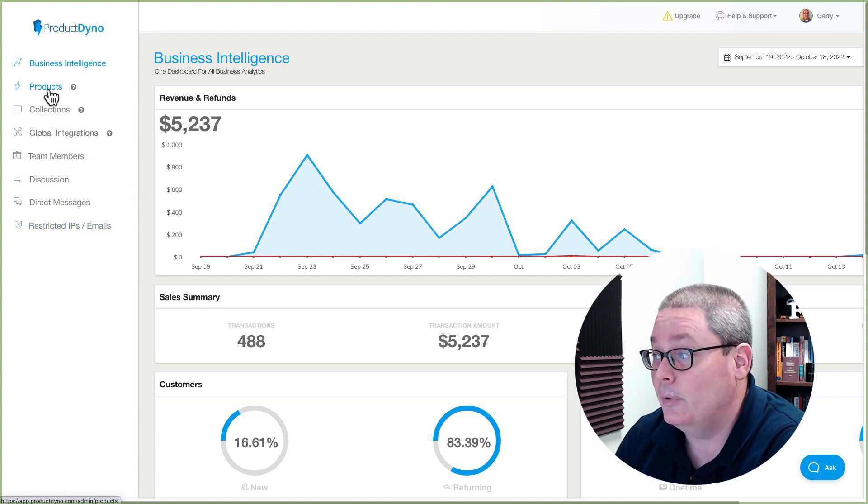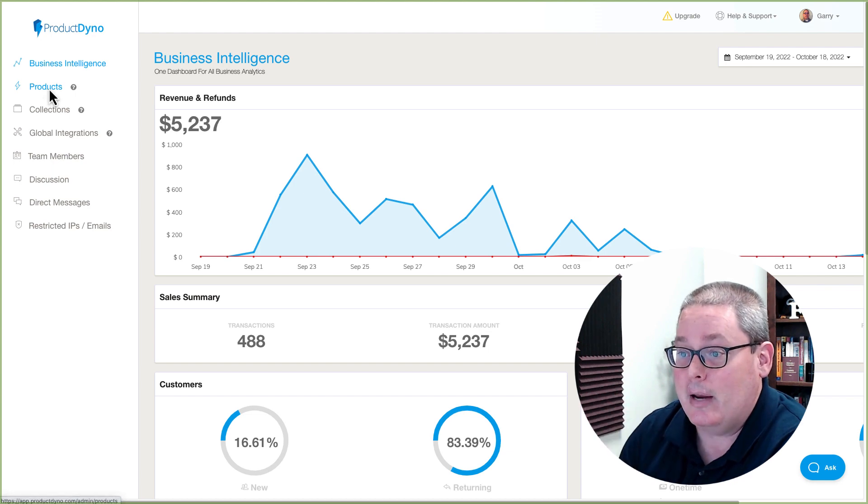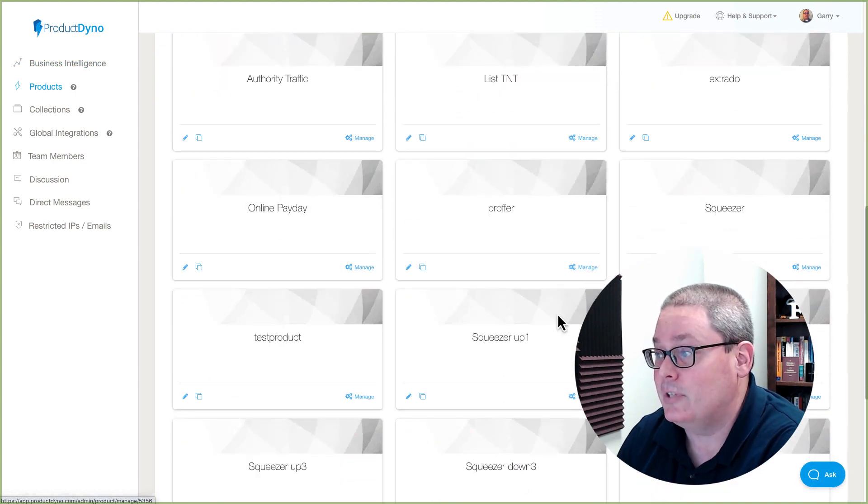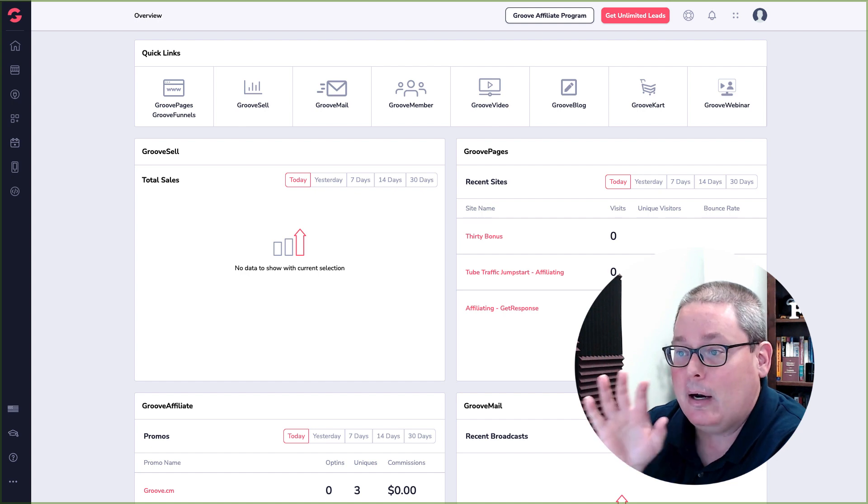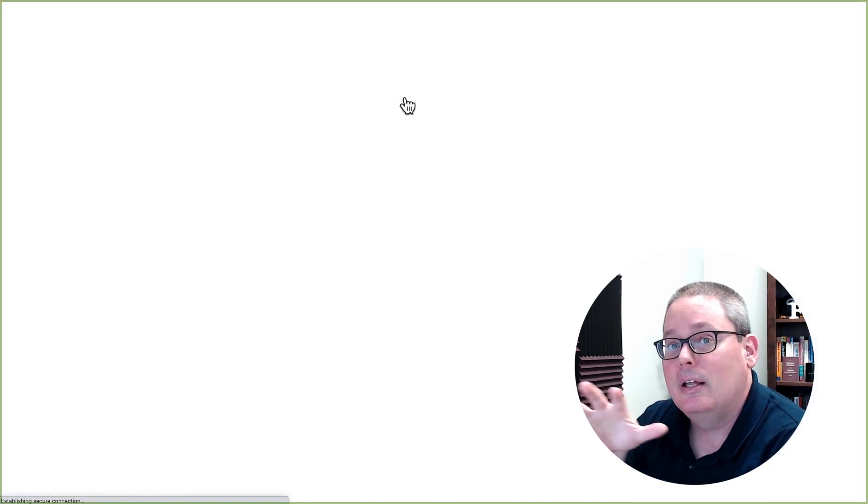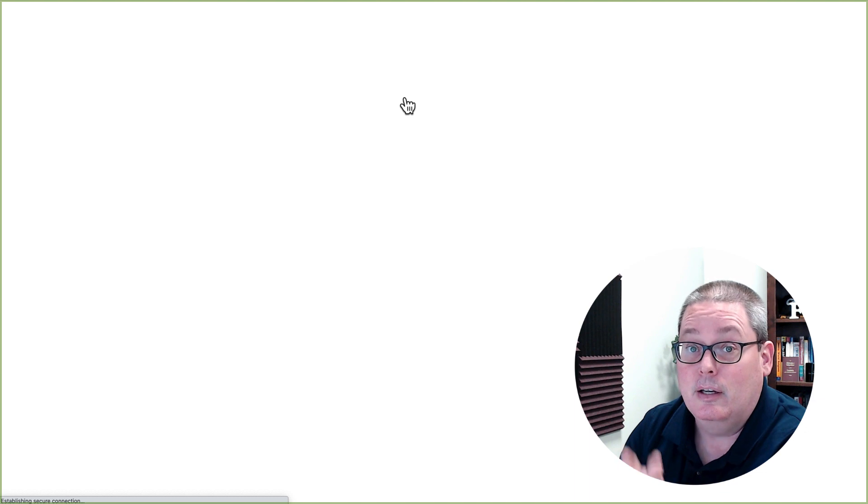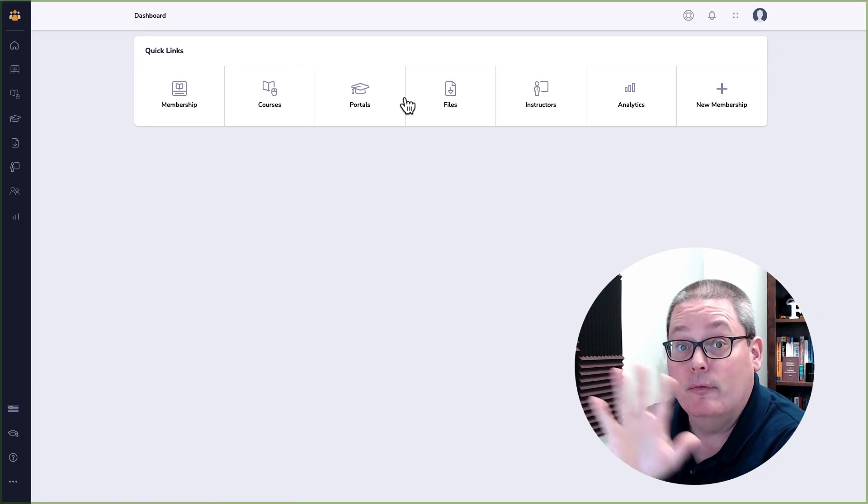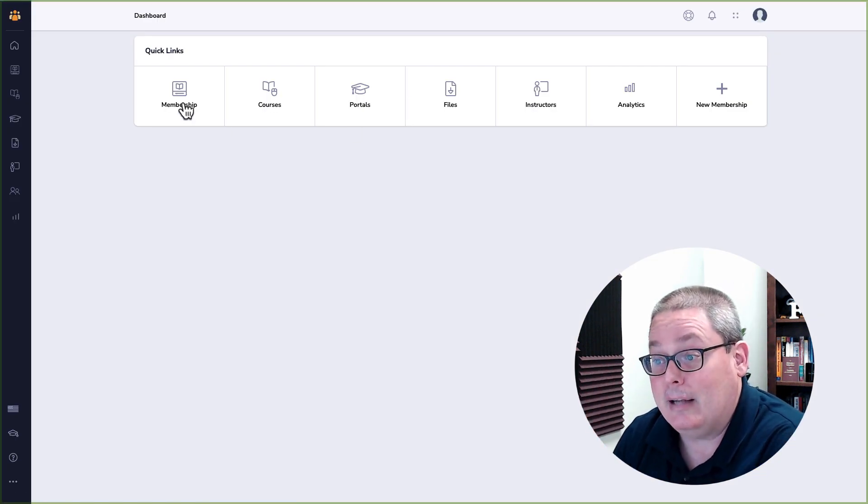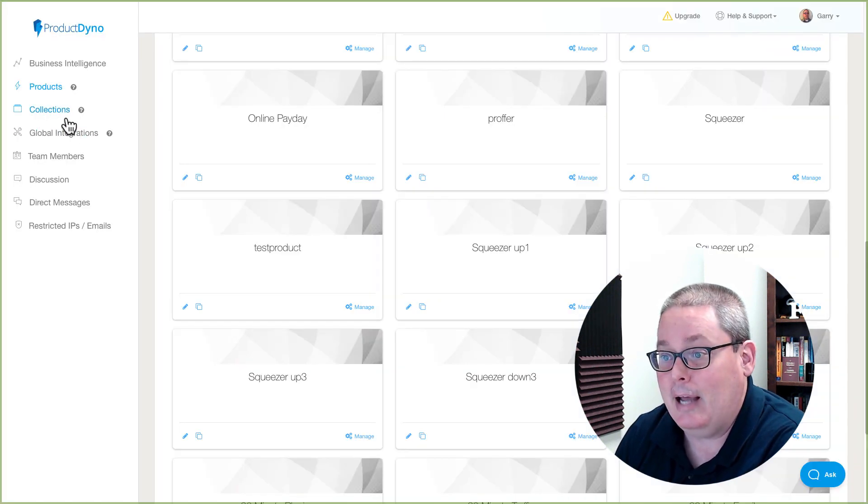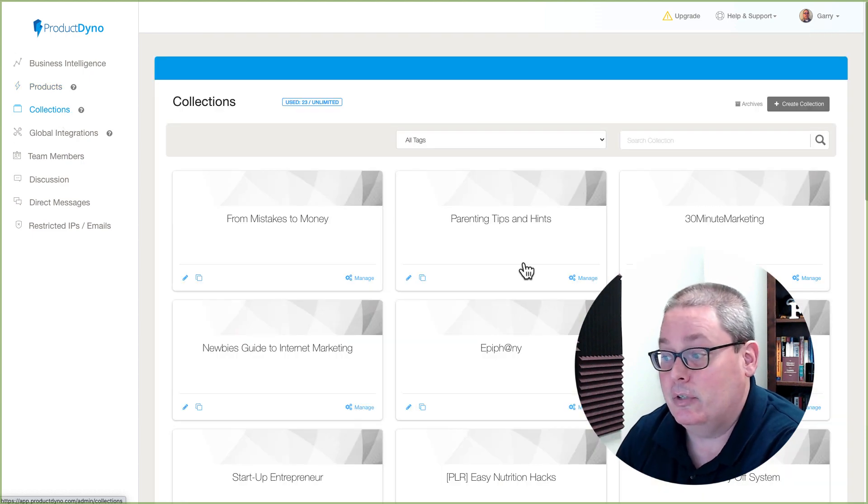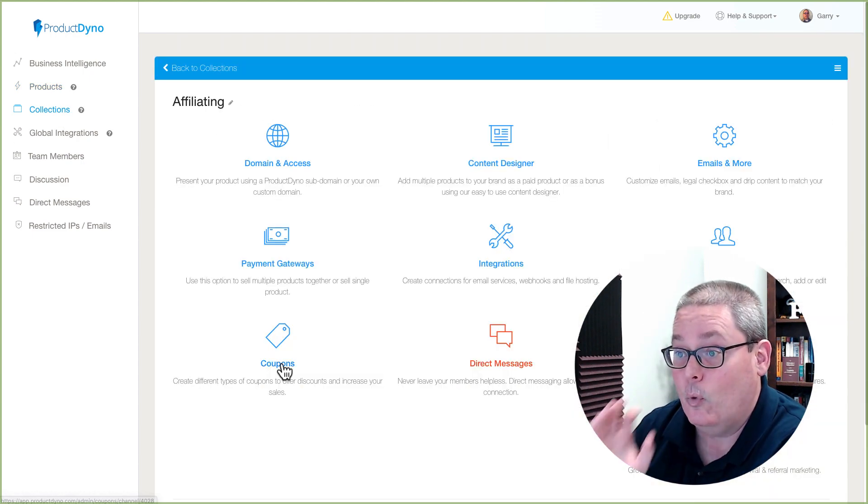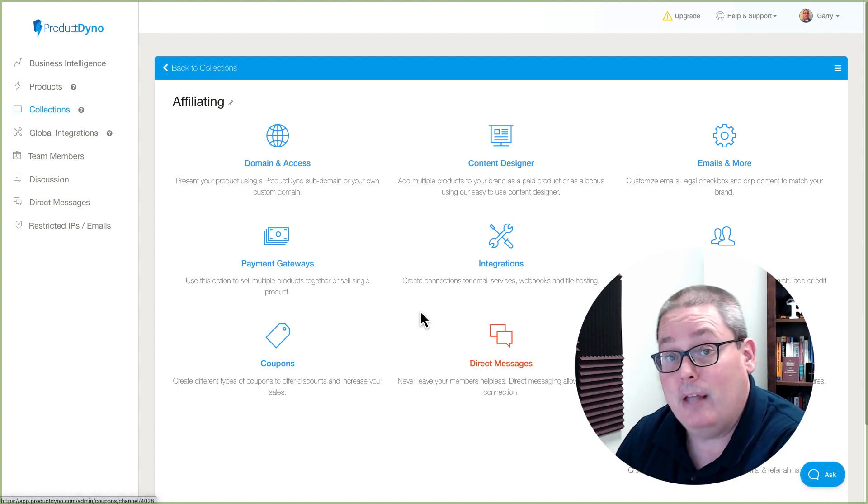But what is it really? It allows you to create products, and these products are essentially courses. So when you go back over to Groove, you go inside of Groove Member. This is where you do the comparison. This is where you're looking at Groove versus Product Dino, and the fact that you can create memberships, courses, and portals. Portals over inside of Product Dino would be collections.